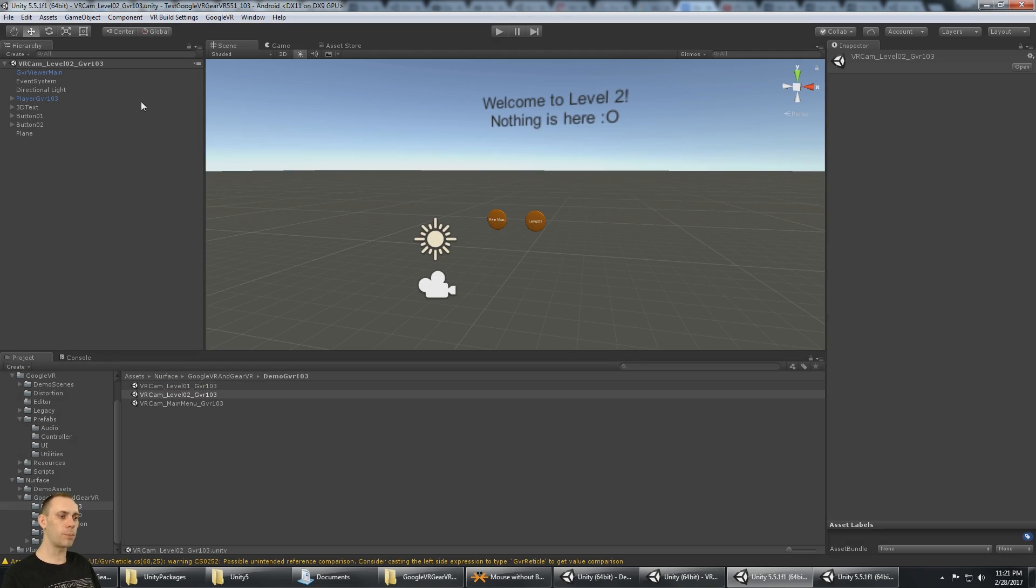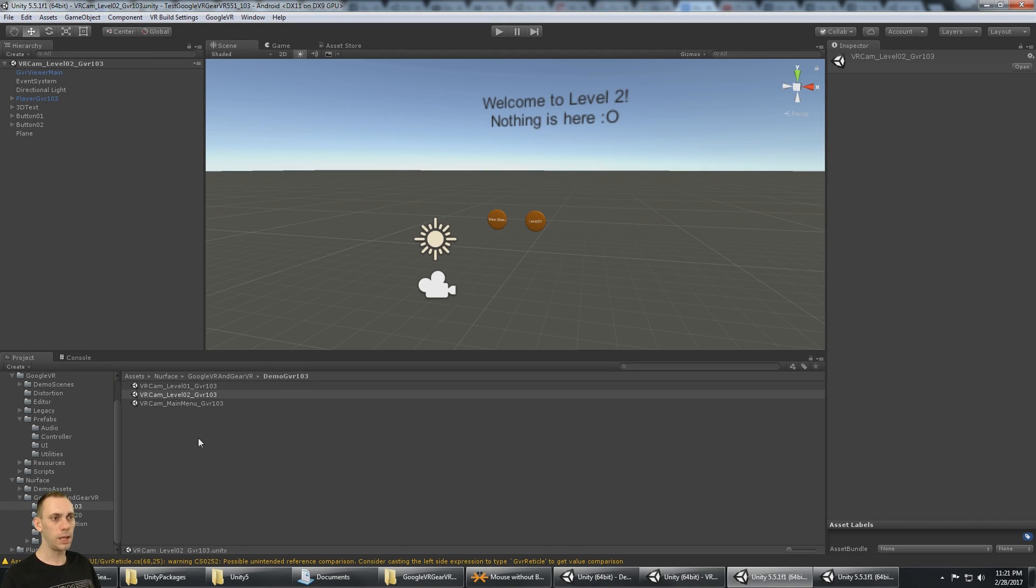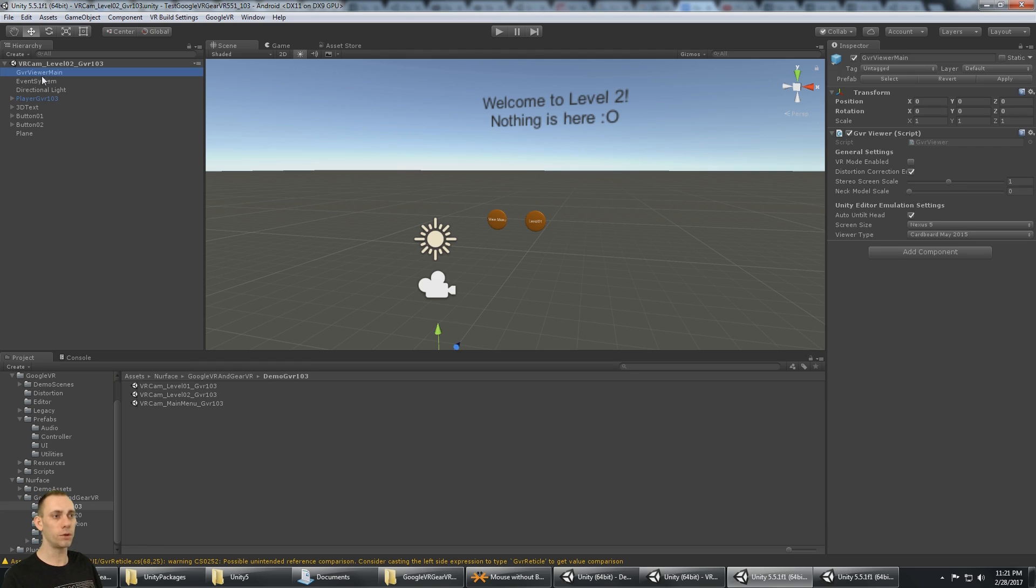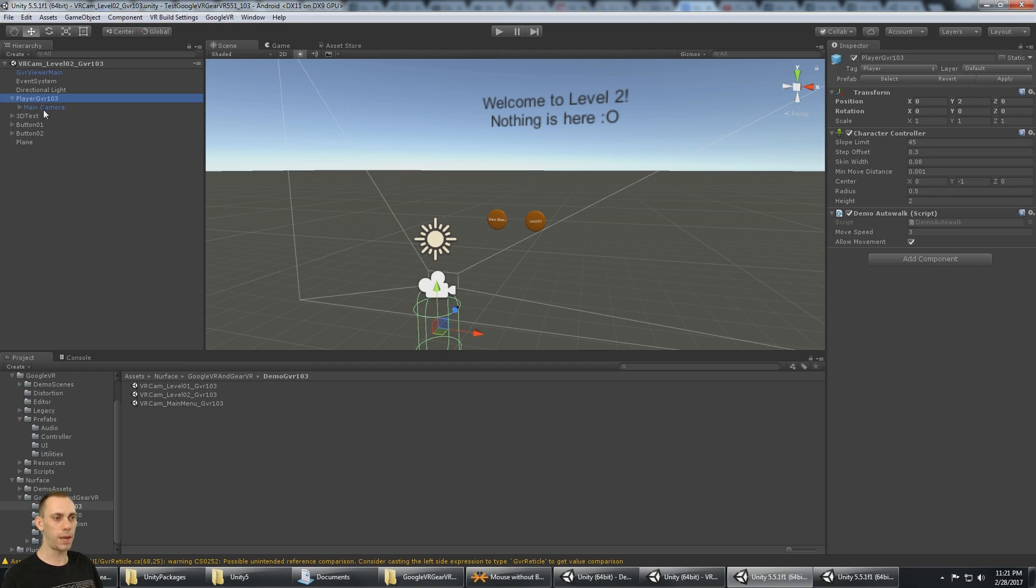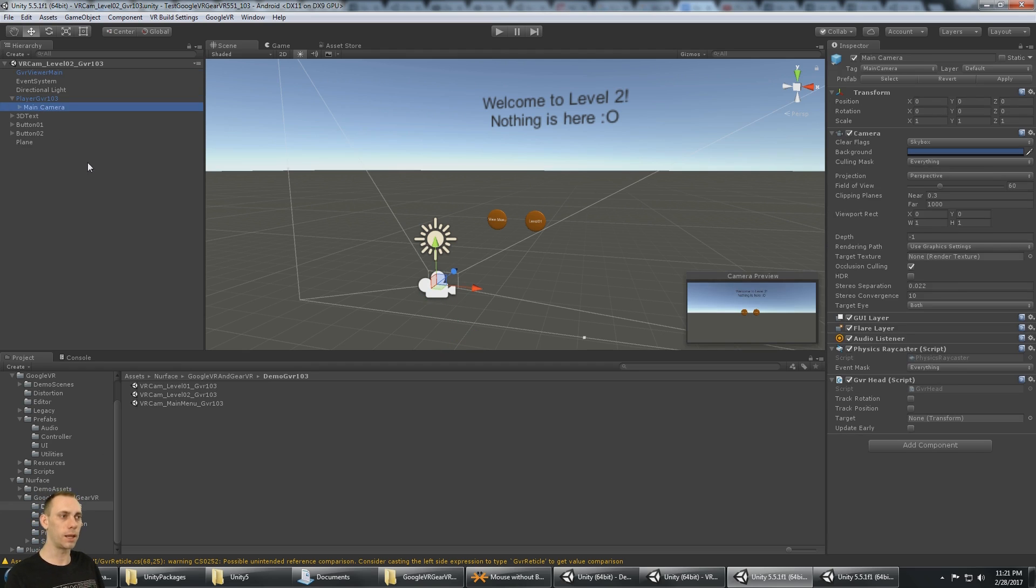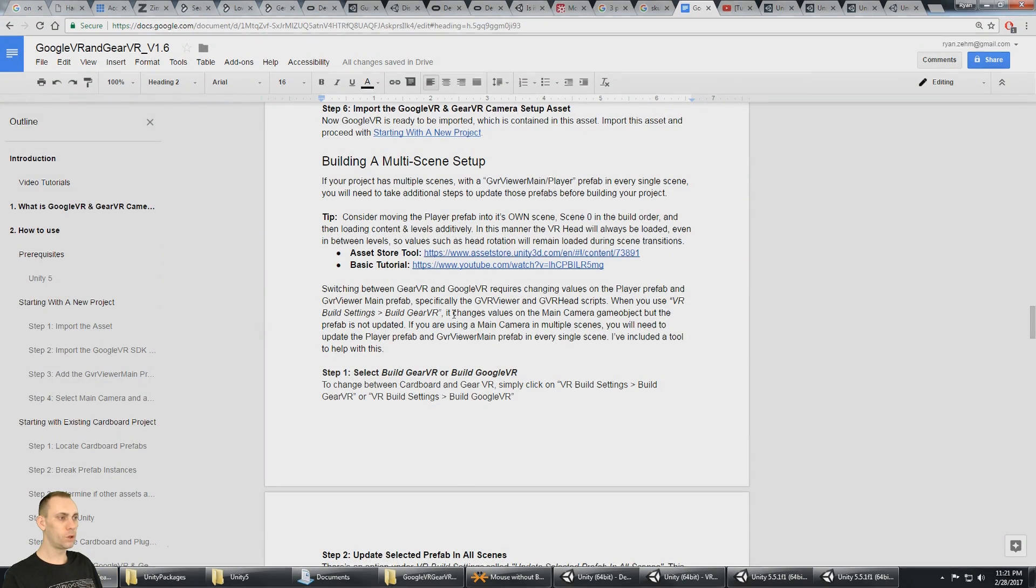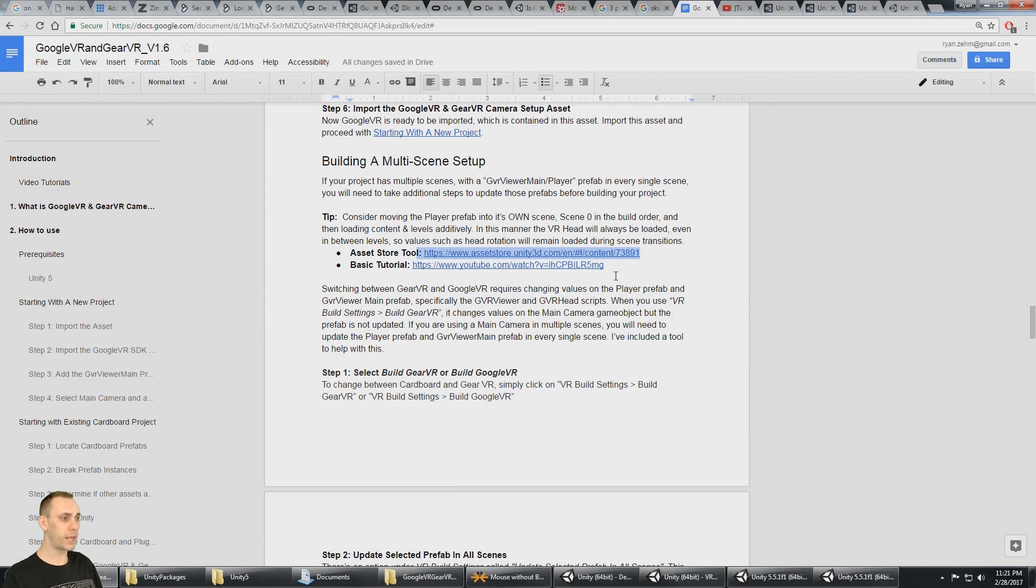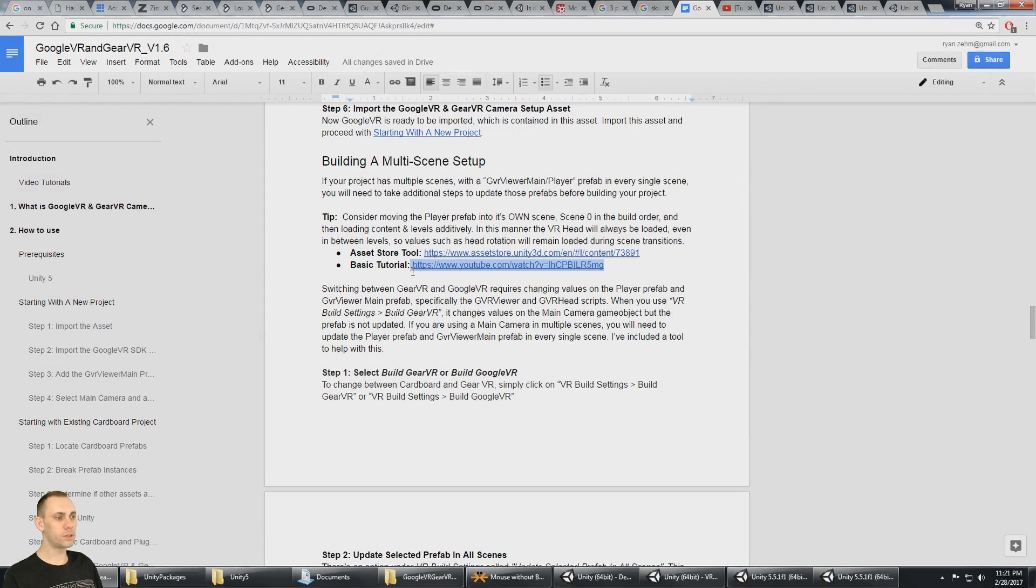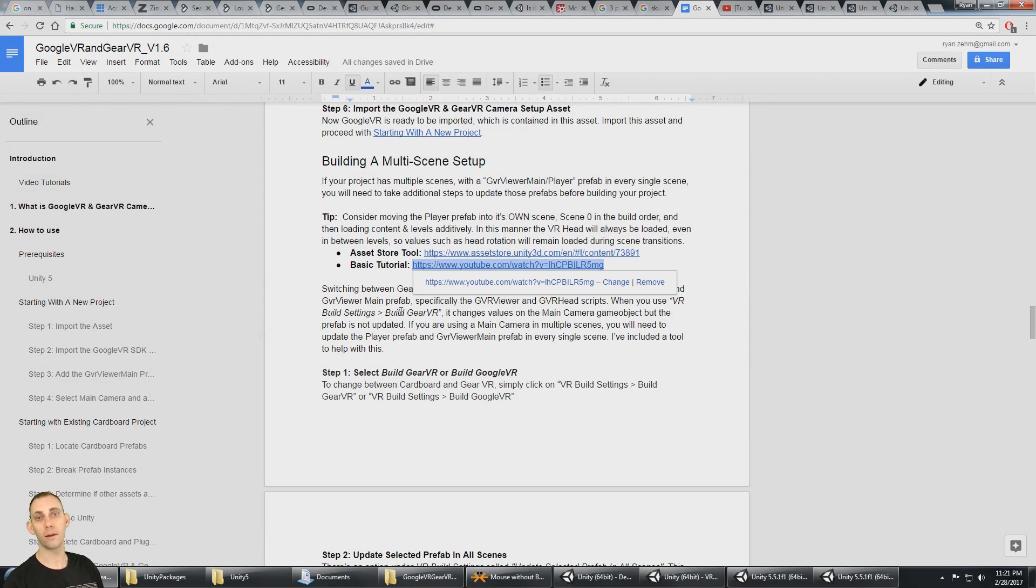That's the proper way to handle when you have multiple scenes, and each scene has a GVR viewer main, as well as a main camera in it. But remember, additive scenes are a great way to handle this. Don't forget about my tool on the Asset Store for that, and here is the basic tutorial on how to do additive scenes yourself.